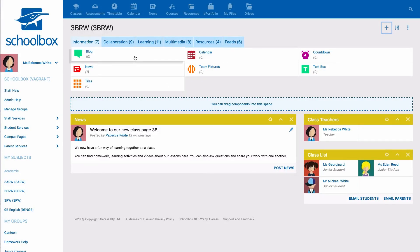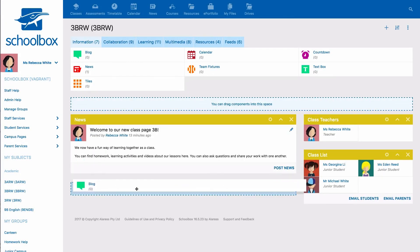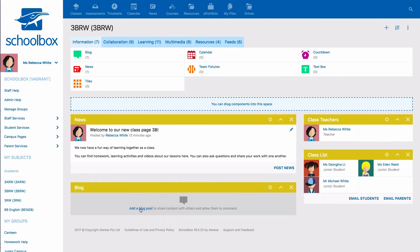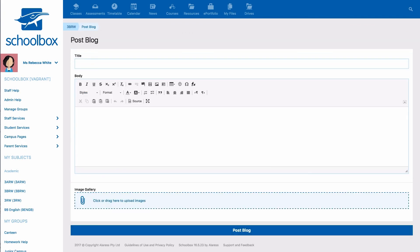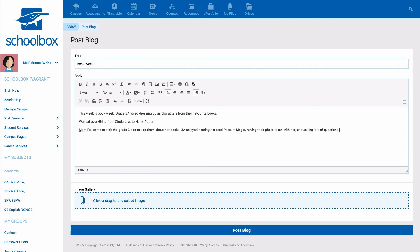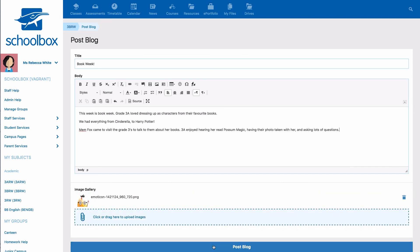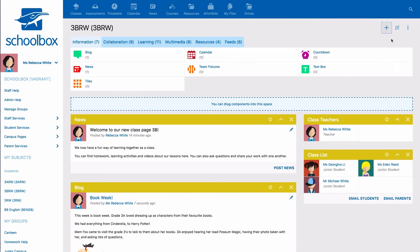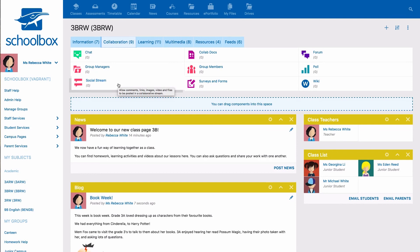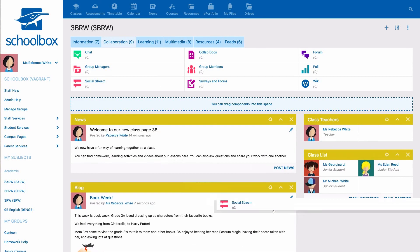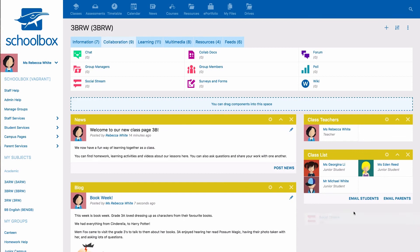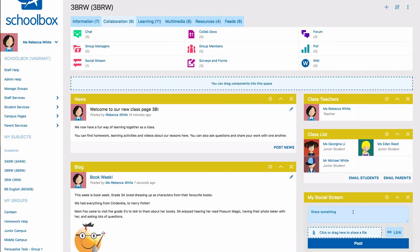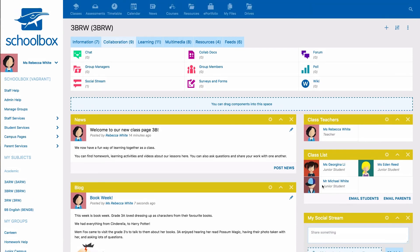A blog component can be added to share images, videos, and information about activities done in class. This works well on a class page with a parent audience. A social stream allows students to ask questions not only to the teacher, but to their classmates as well. It is also a great opportunity for young students to learn how to interact socially. This is a great one for class pages with a student audience.